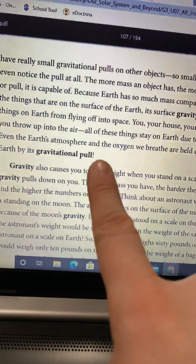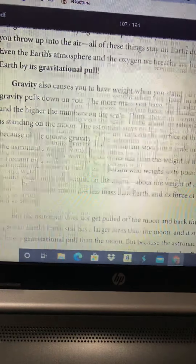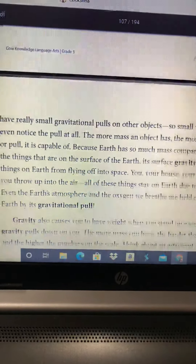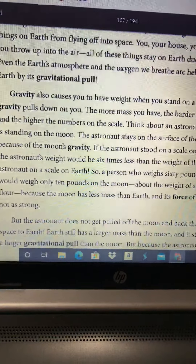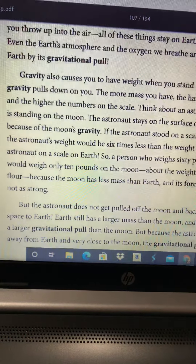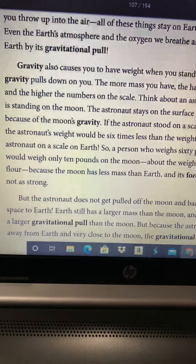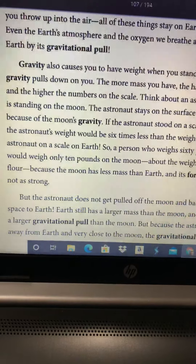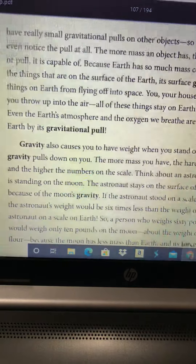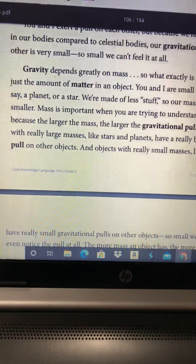All right, boys and girls, I'm going to do a quick pausing point question: what is mass? Hopefully you either paused me or got something spoken or written down for that. I want to ask one other question before I move on: what is the connection between gravity and gravitational pull? You can see we have 'gravitational pull' in our boldface words here, and up here we have 'gravity.' What is the connection, or how does gravity and gravitational pull relate? What do they have in common?